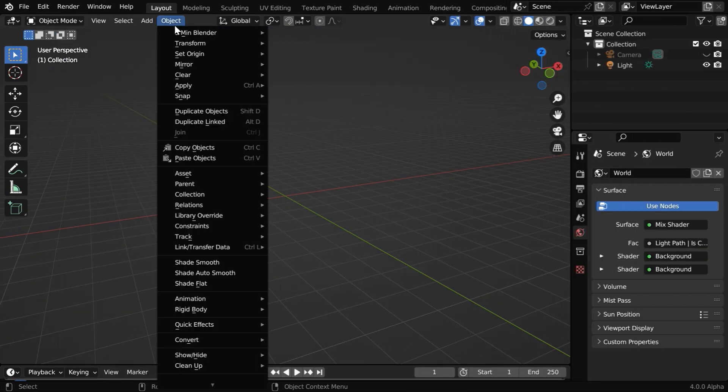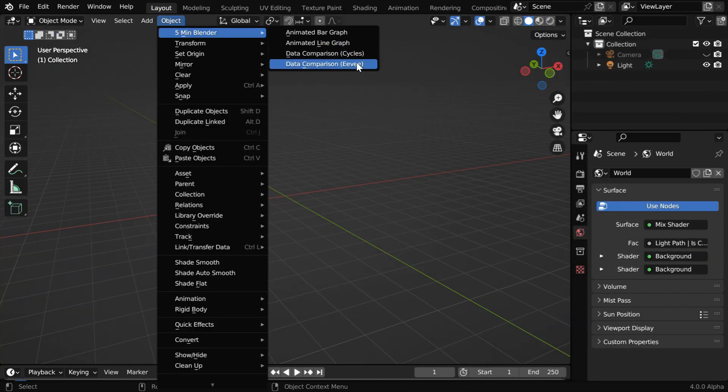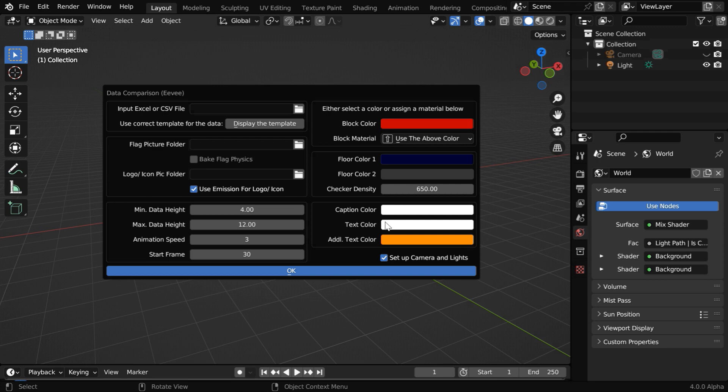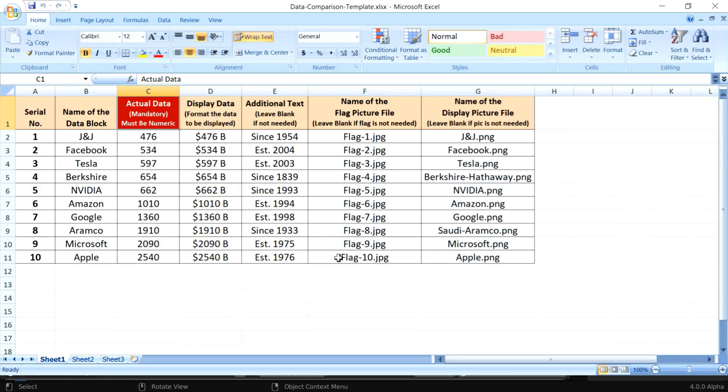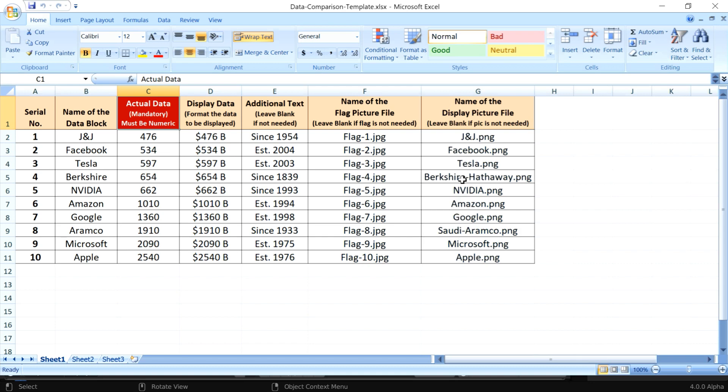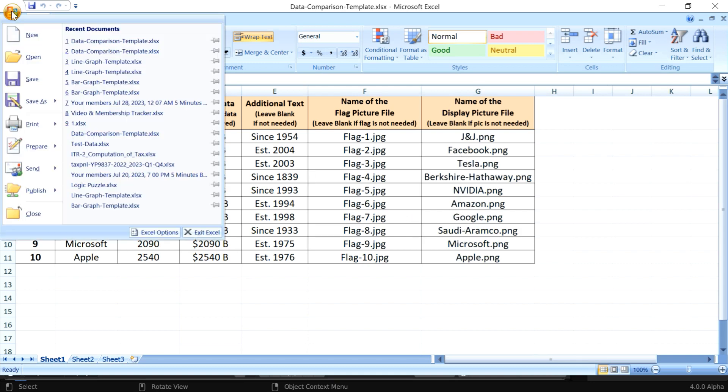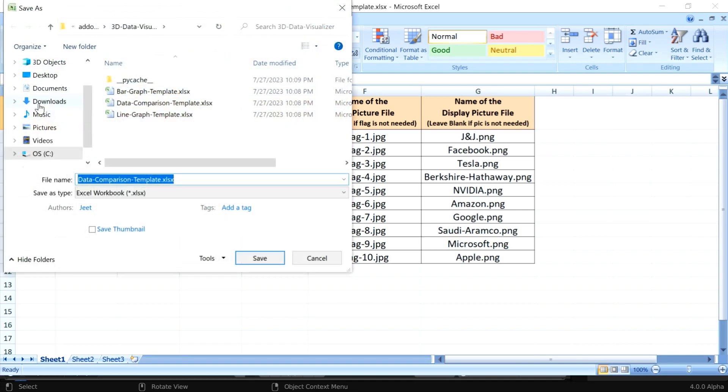So we'll look into the third option under this add-on, which is the data comparison. We need to pick up our Excel file or the CSV file here, which should also follow this particular template. This third column should contain only numbers, and here you can enter additional data to be displayed. Then here you need to enter the name of the picture files for the flags if you want to add some waving flags in your composition. And here you can mention the name of the display pictures that will be added at the top of the data columns.